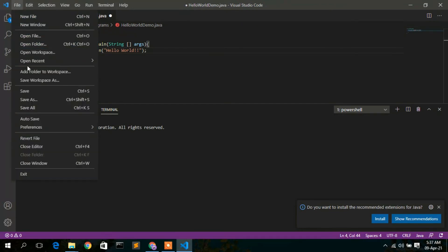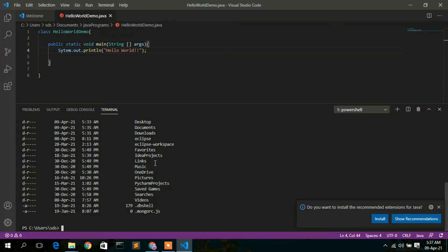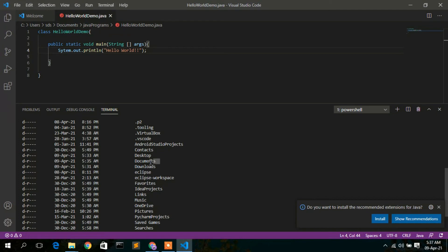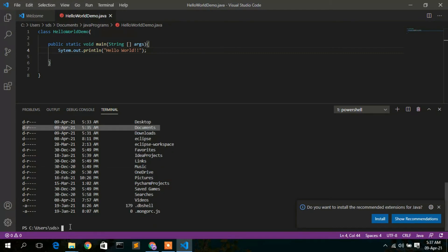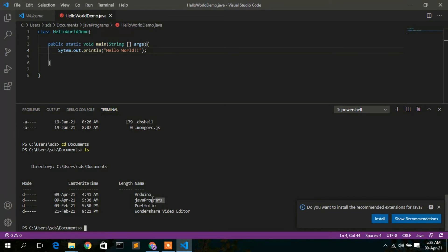Save the file, then open the terminal. Type 'ls' to list available files and directories. Navigate into the Documents directory using 'cd Documents', then type 'ls' again. You'll see the 'Java Programs' directory — navigate into it with 'cd java programs'.